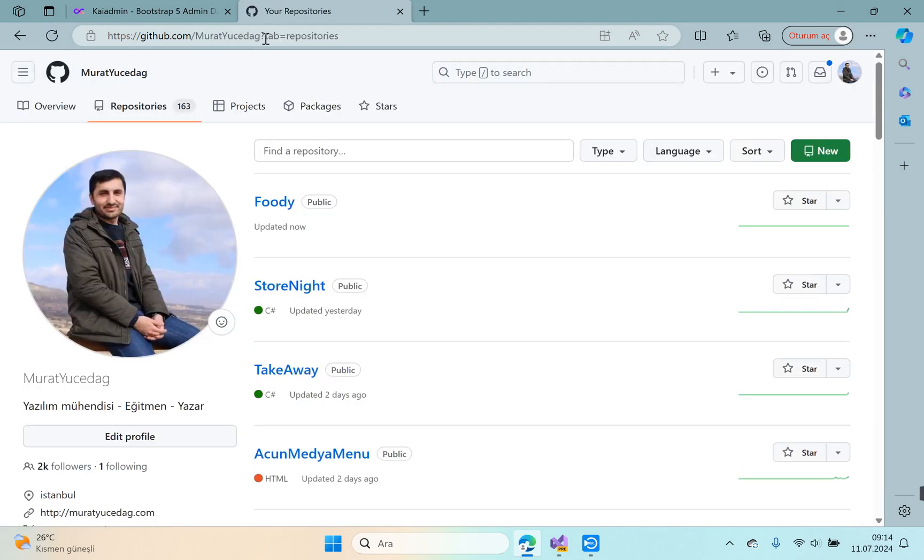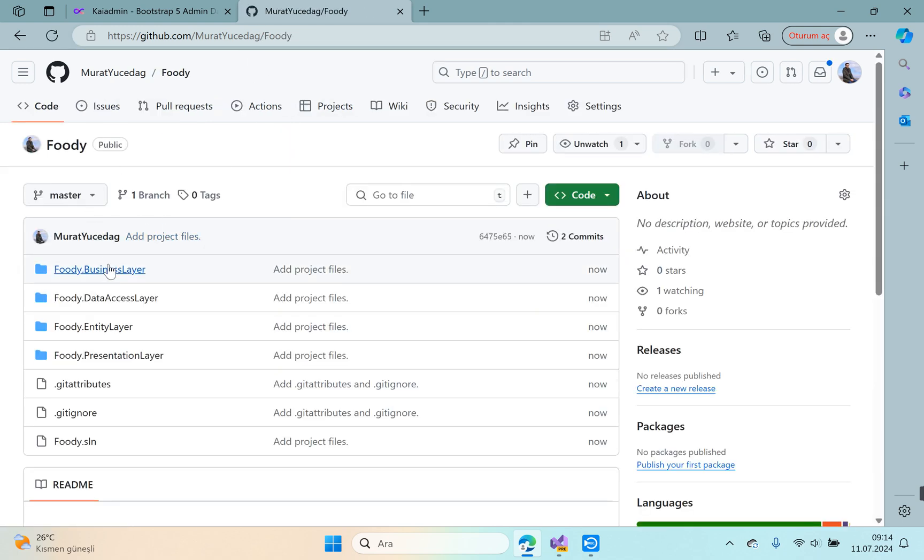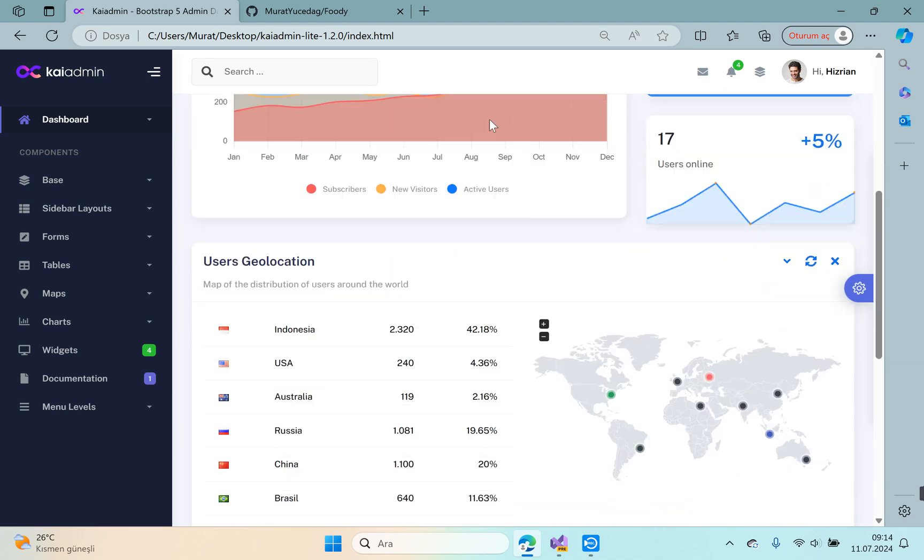My username is Murat Yucedak. You can also access the template and source files from GitHub. Okay, let's look at our template. Our template is an HTML template. At the beginning, a beautiful dashboard screen greets us.